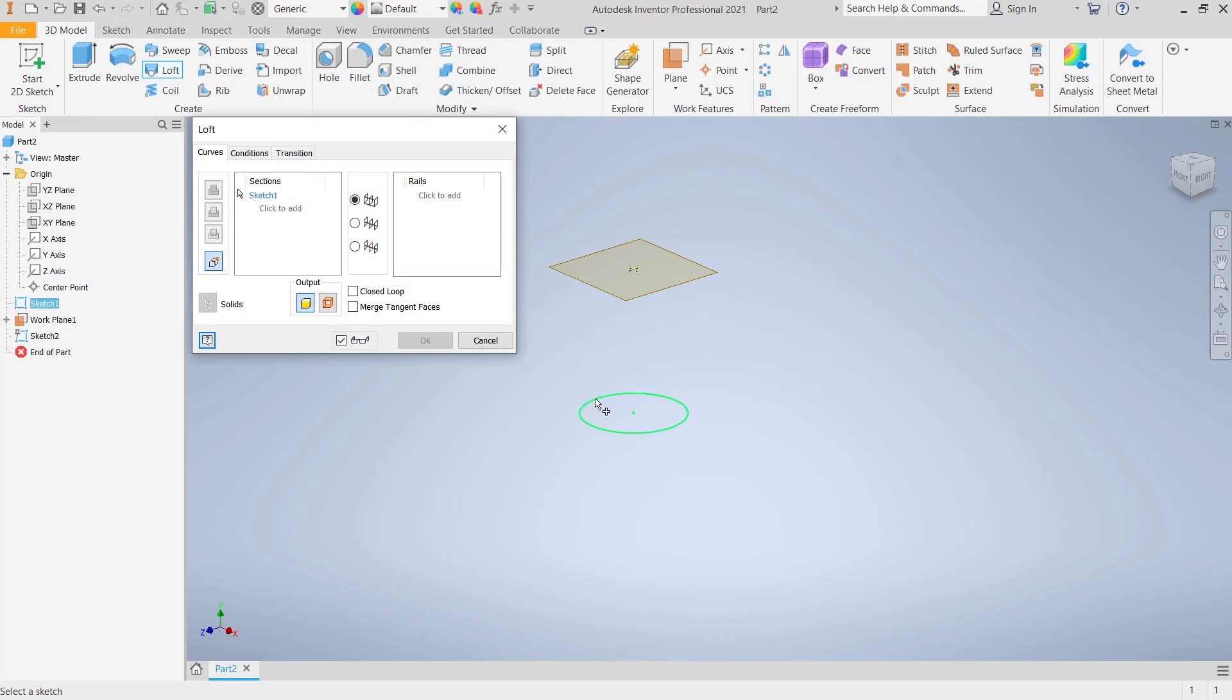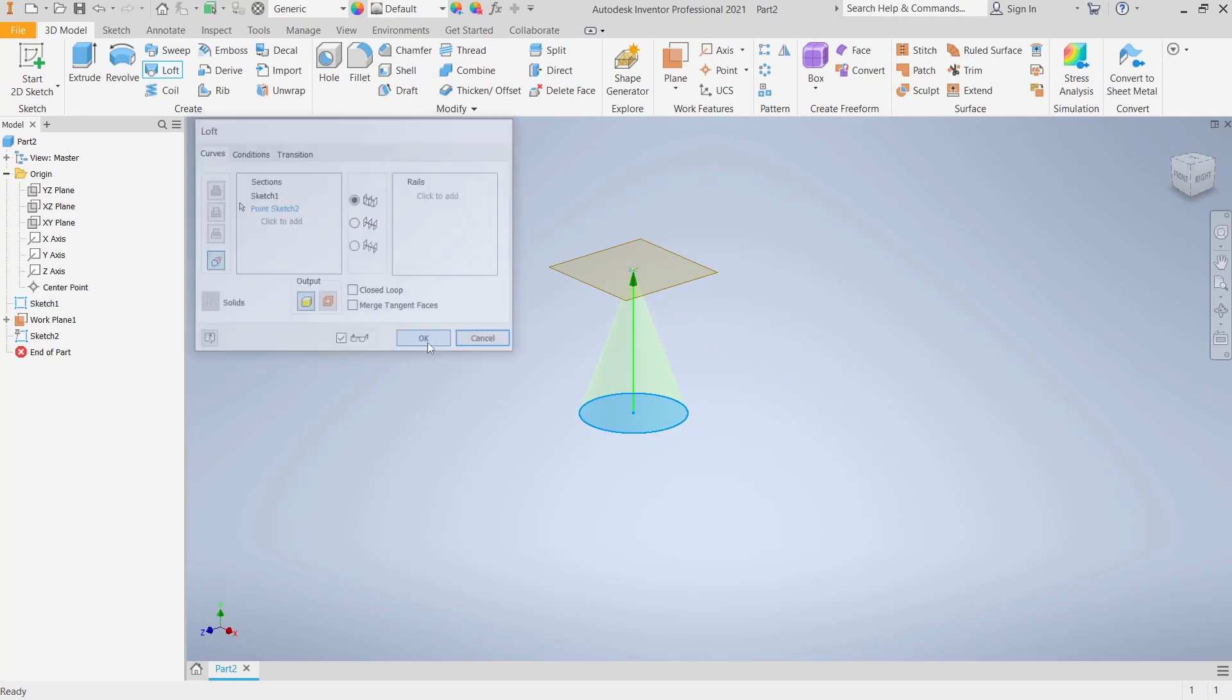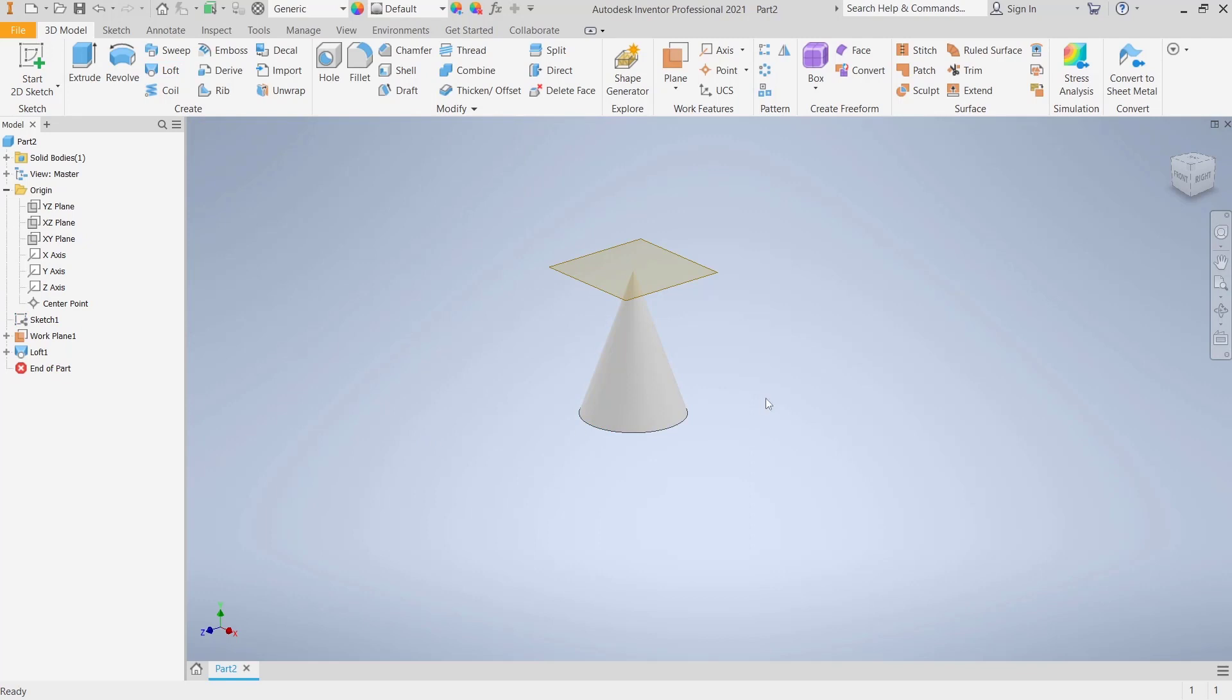the circle and the other we click this point, so it will be automatically loft to a point. You can click OK to apply. Okay, that's it for basic Inventor tutorials: how to loft to a point. And if you